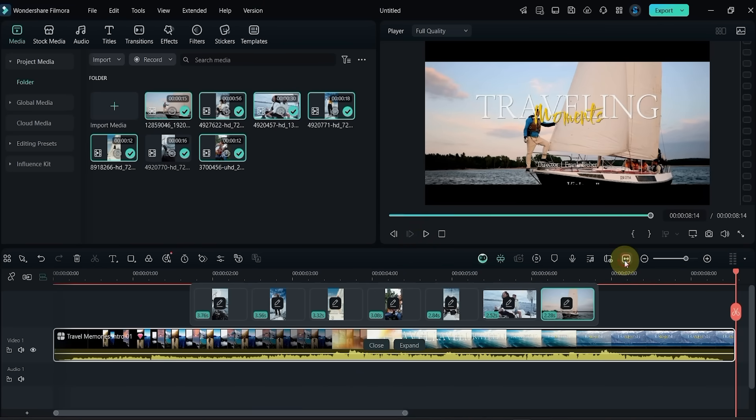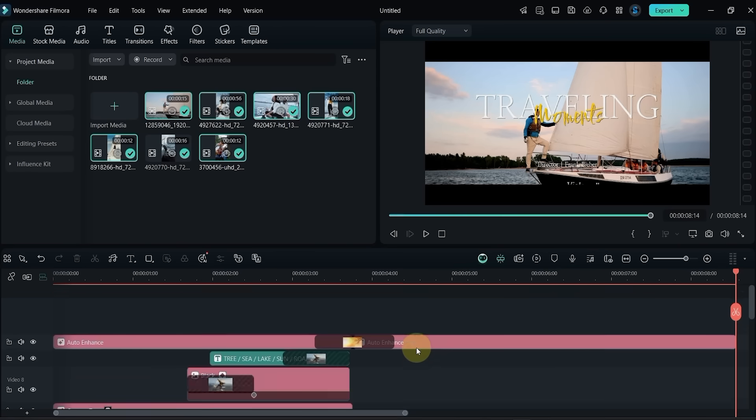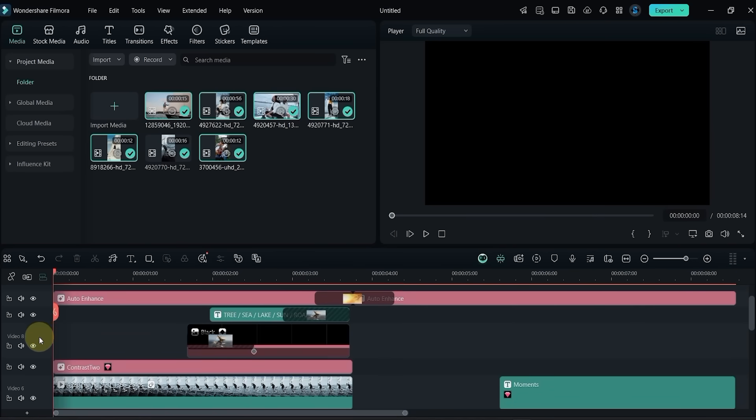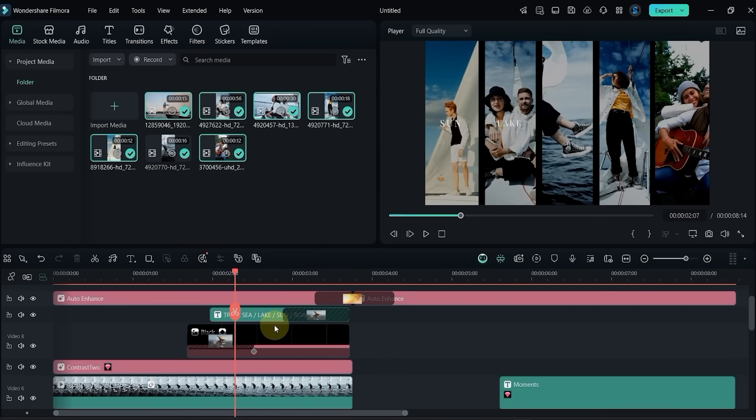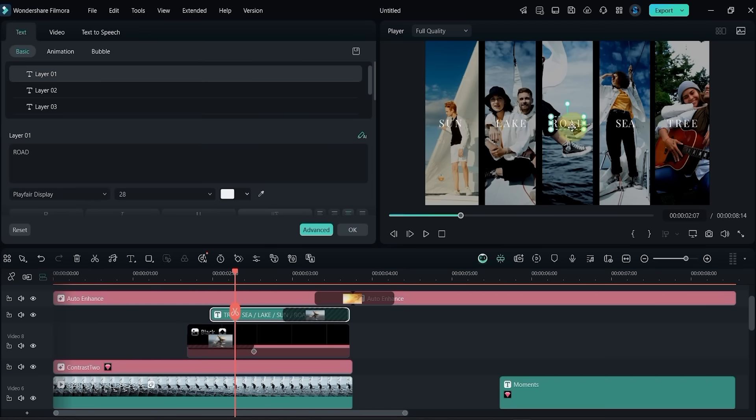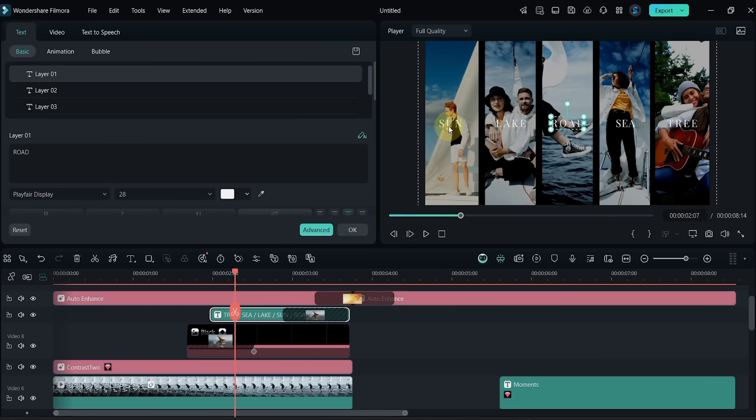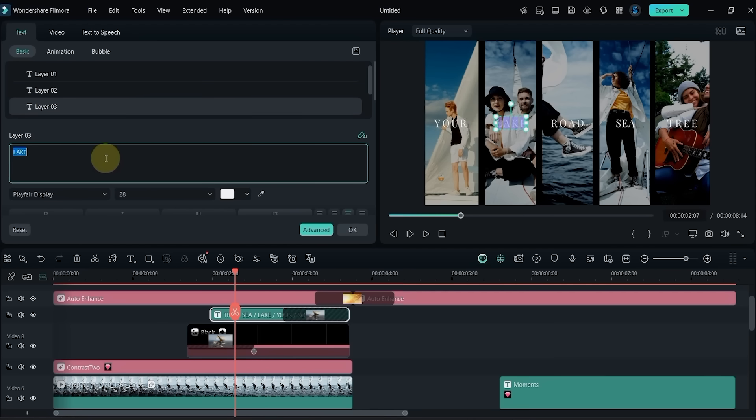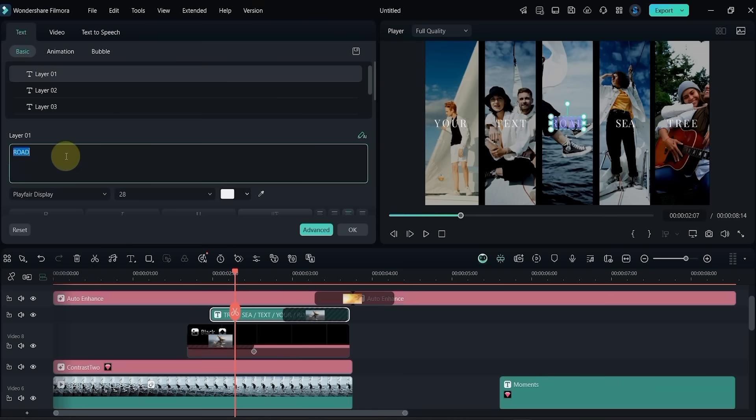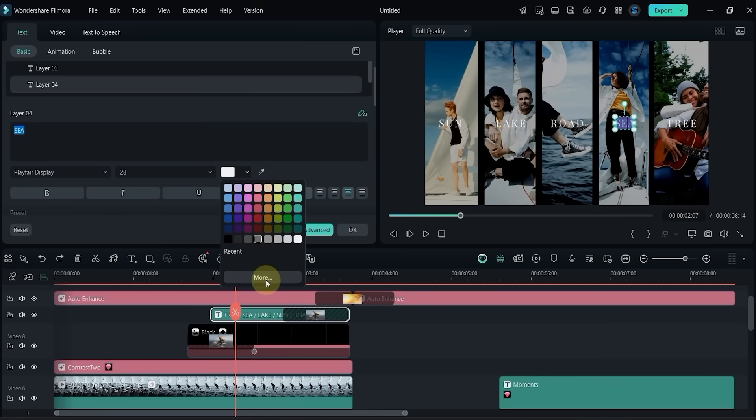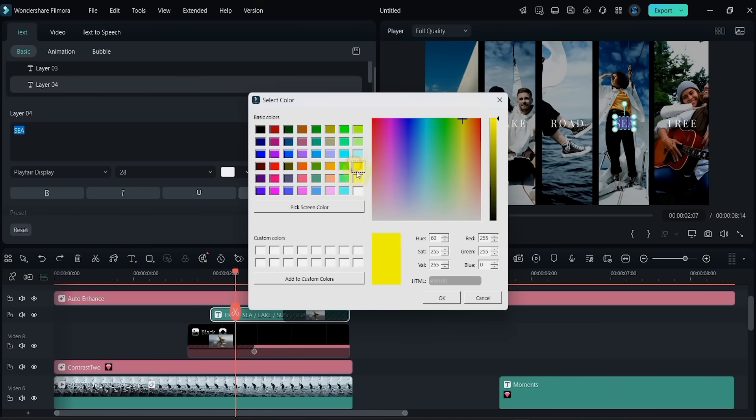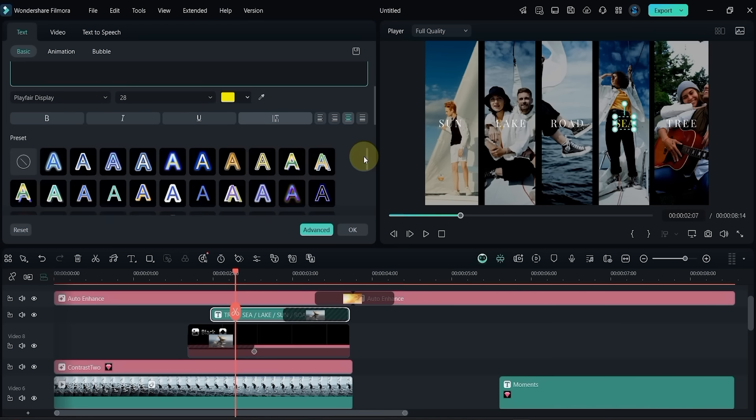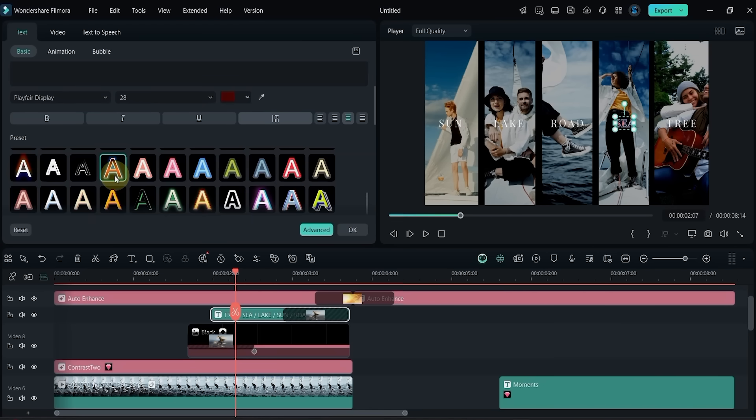If you want more control, click the Expand button on the top of the clip template. Now you can edit everything, including text. Double-click the text to change it. You can also change the font, color, and apply presets.